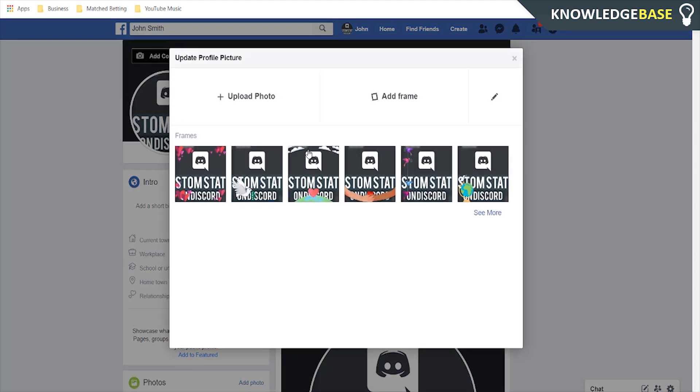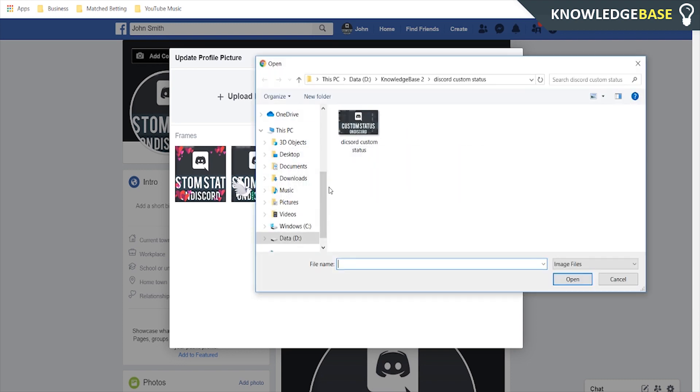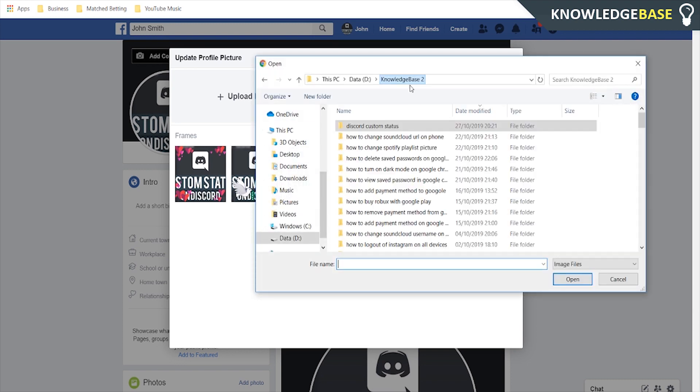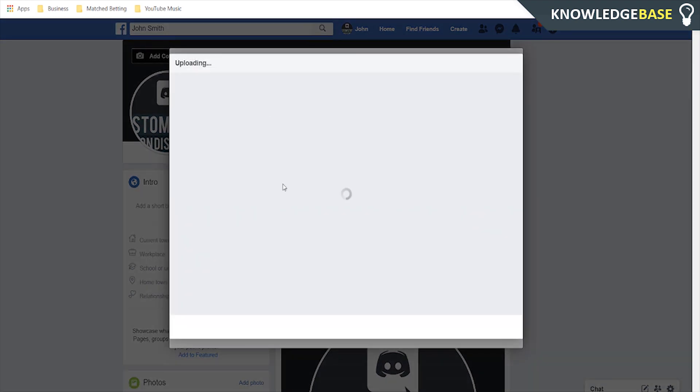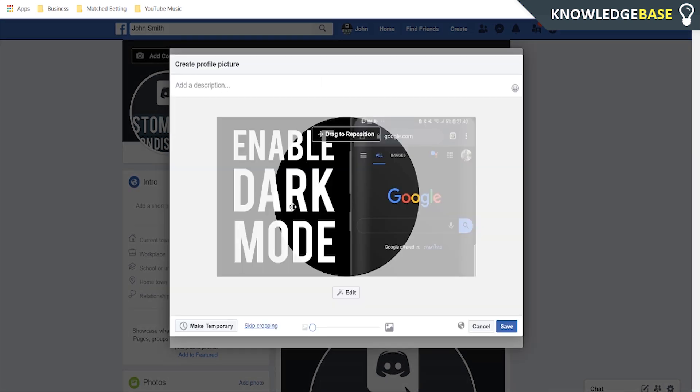So we click on update, we choose a photo so I'm going to upload a photo here and for the sake of the video I'll just use a thumbnail. So we'll choose this thumbnail here from a recent video.